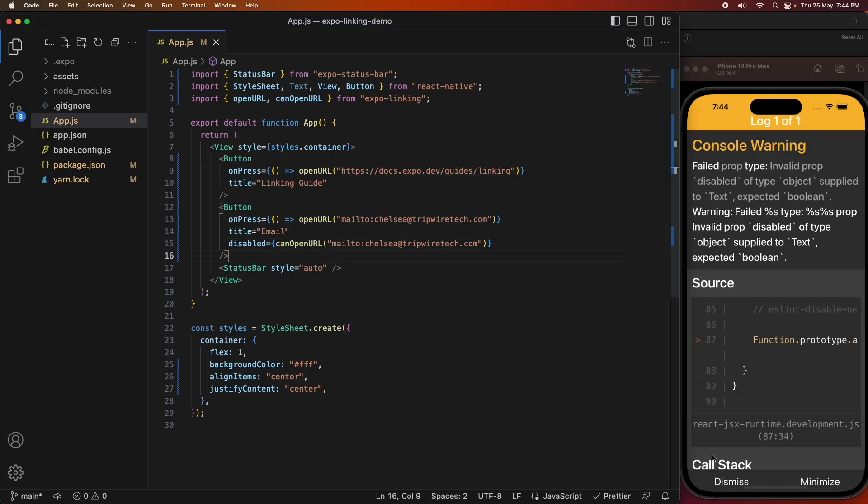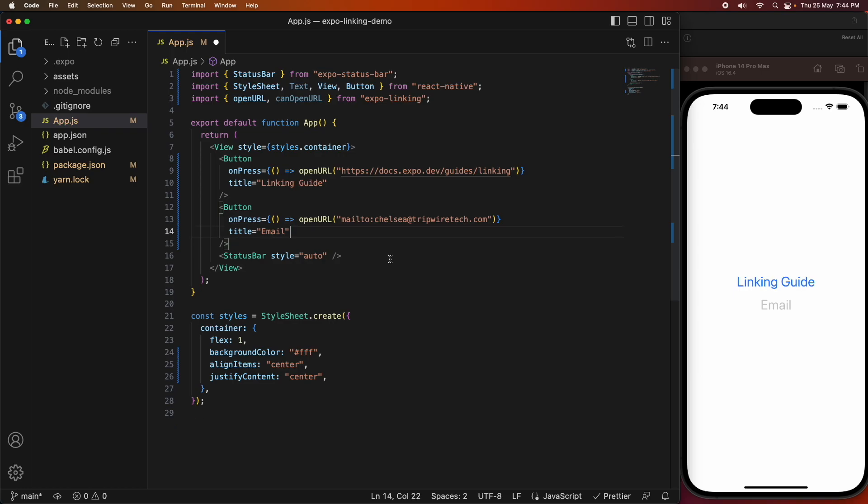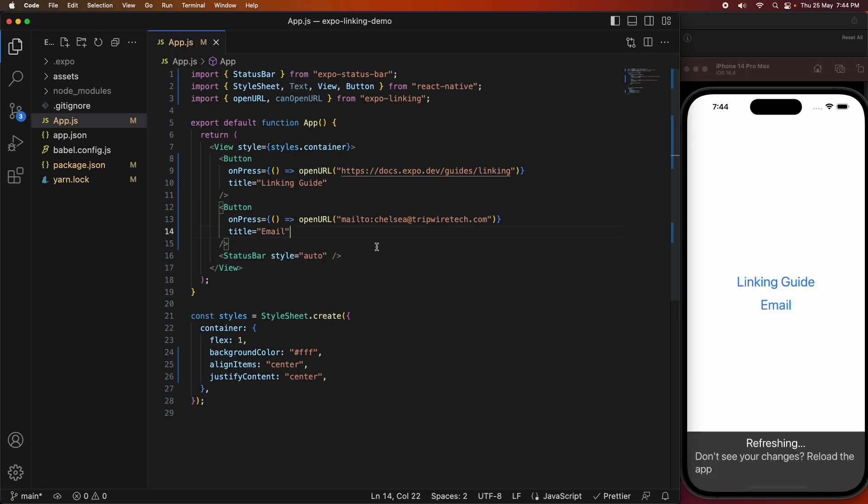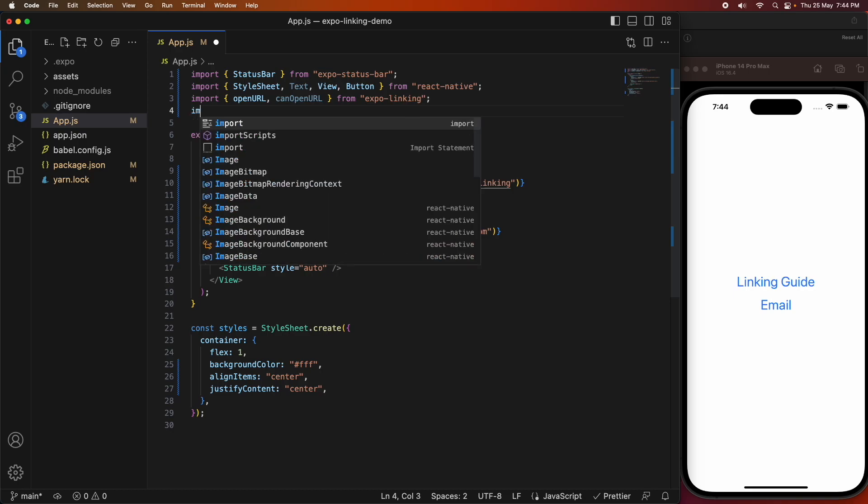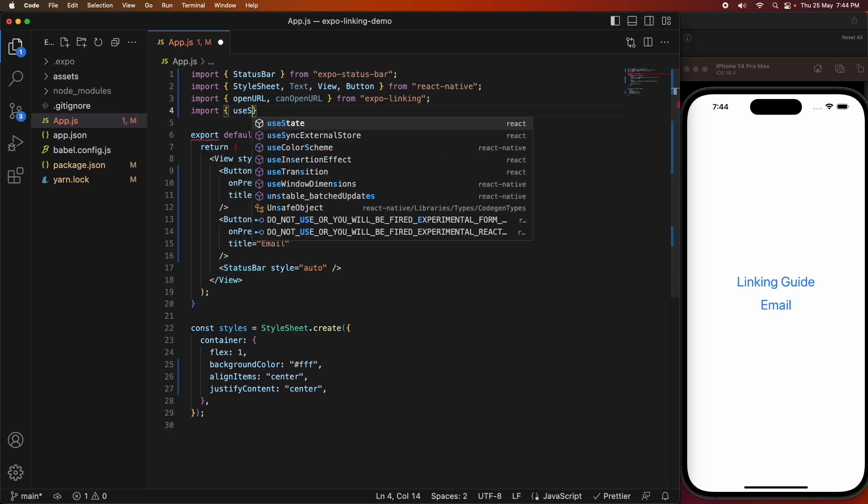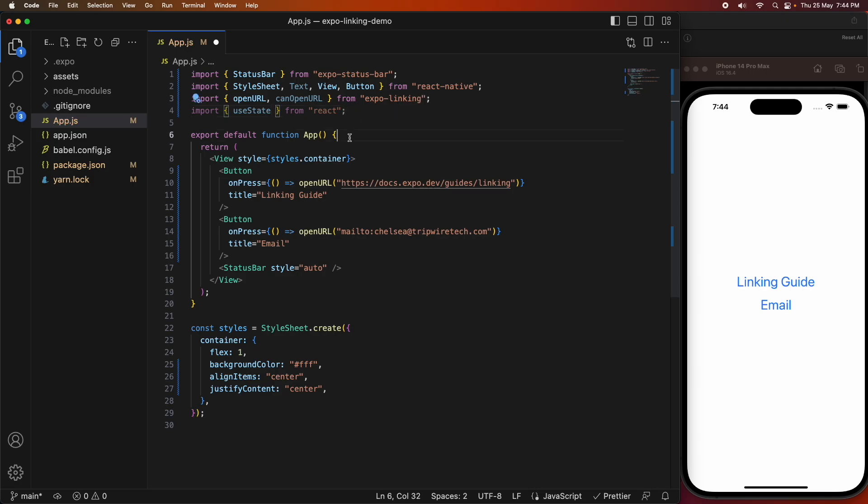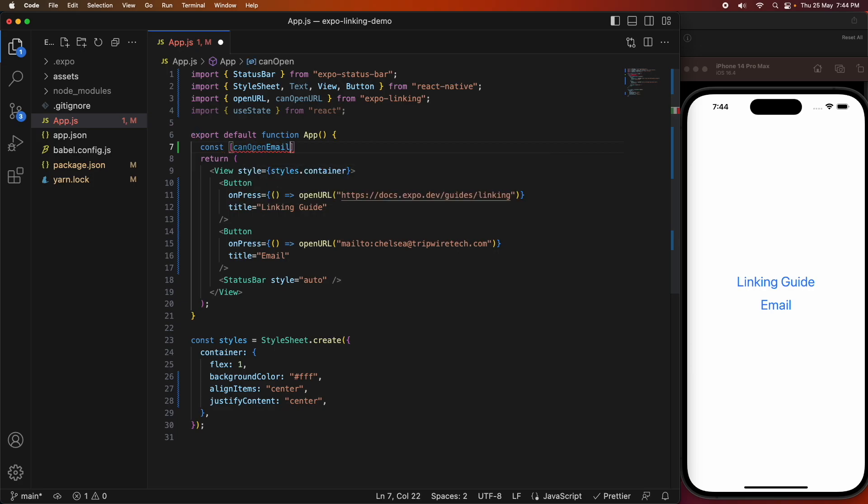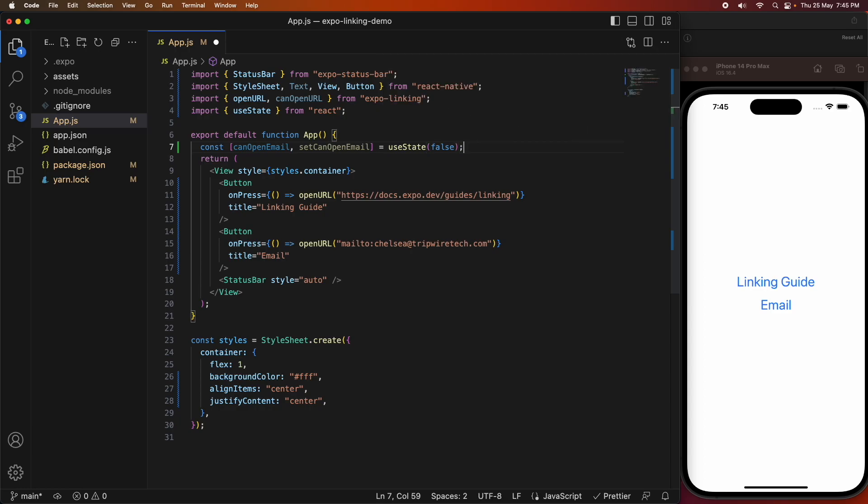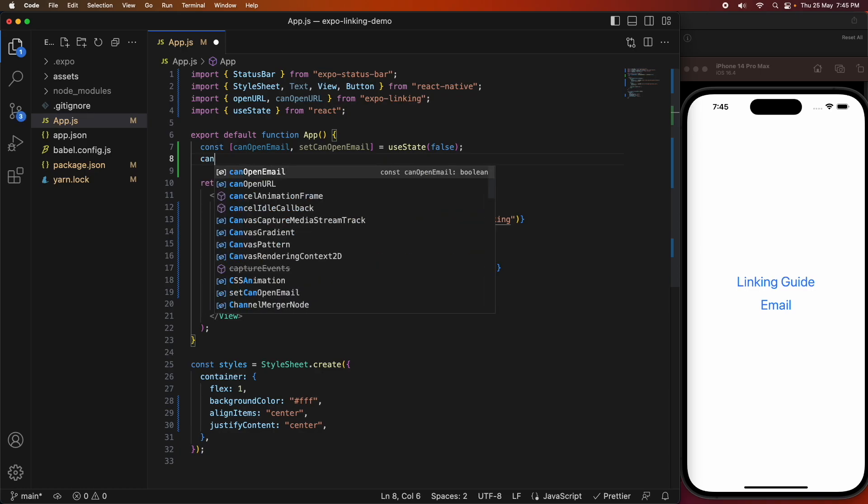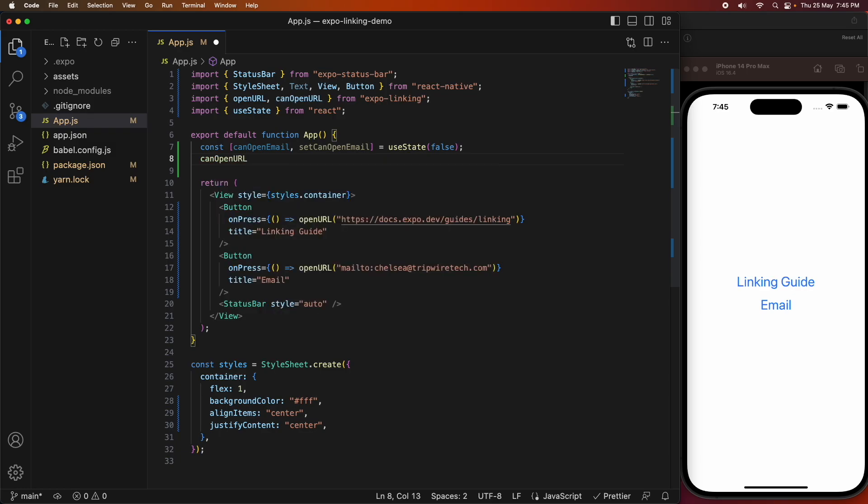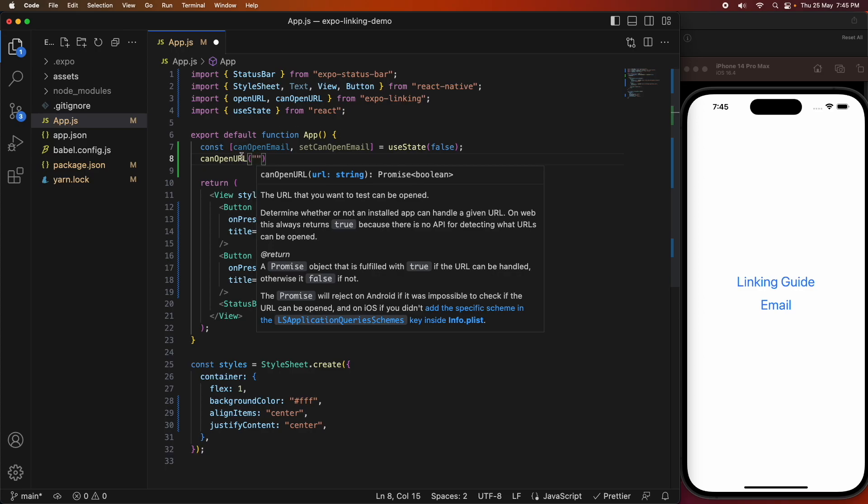I got this error because I have to actually handle the promise. canOpenURL is a function that can take a little bit of time. So I'm going to have a state variable to store whether I can email or not, and a function that will set that canOpenEmail state variable. I will check whether I can open the URL, and when that promise resolves, it will give me back true or false. Then I can set the canOpenEmail state variable using that setCanOpenEmail function, which will trigger the UI to reload and re-render.